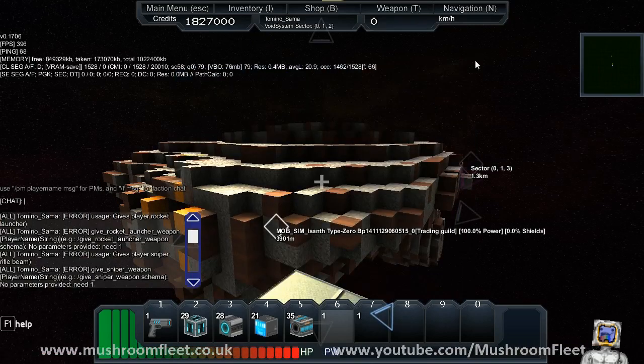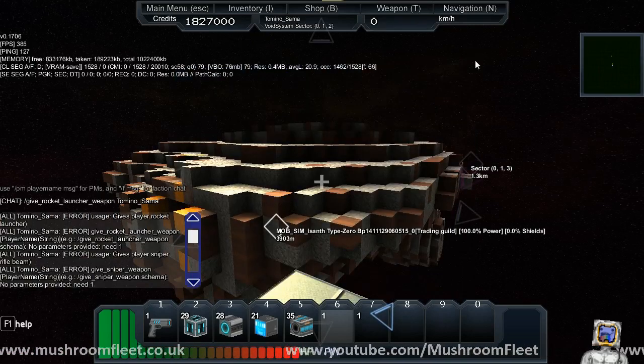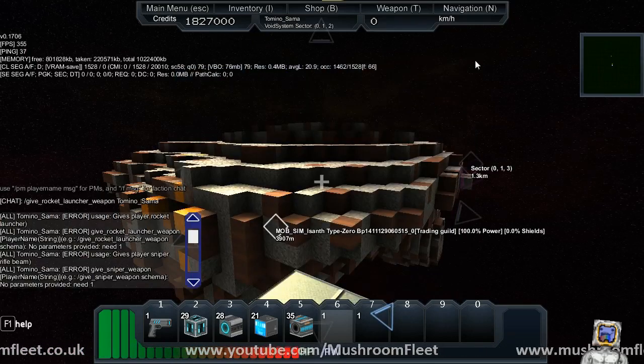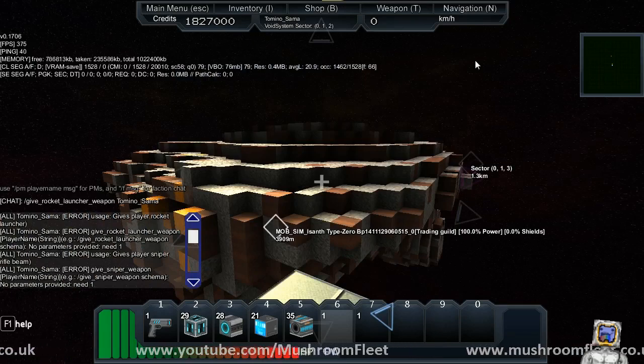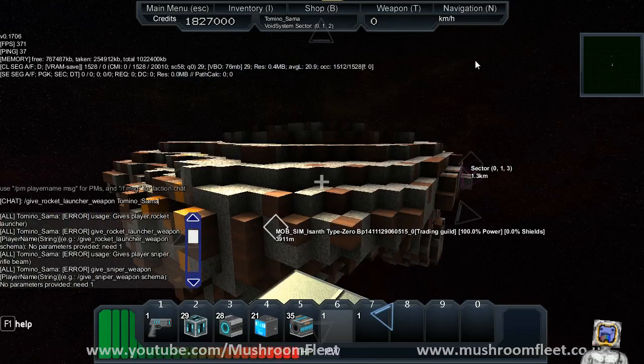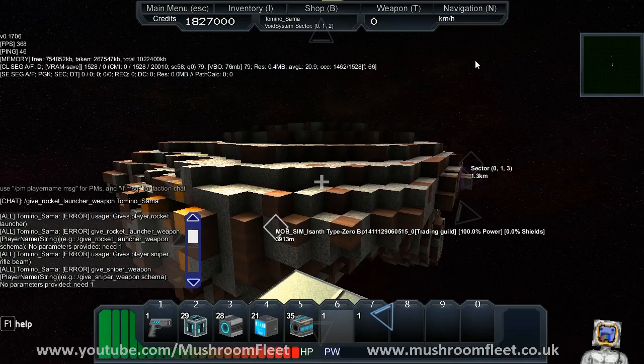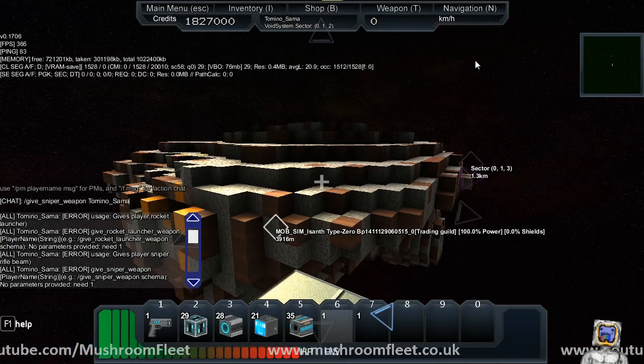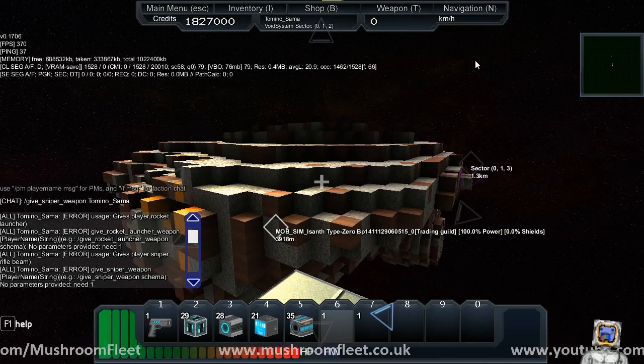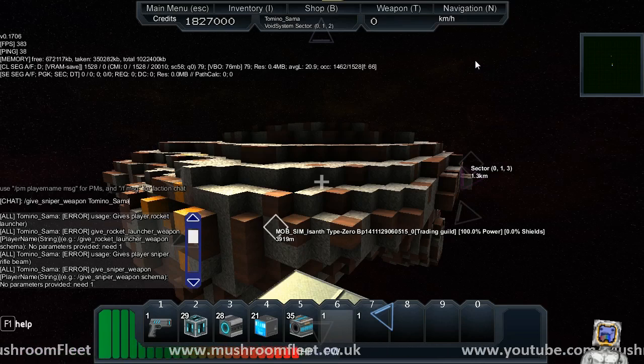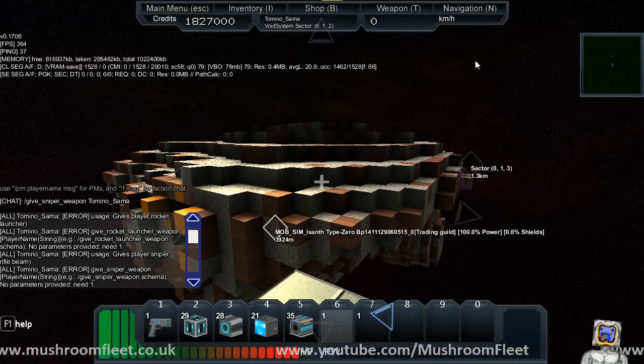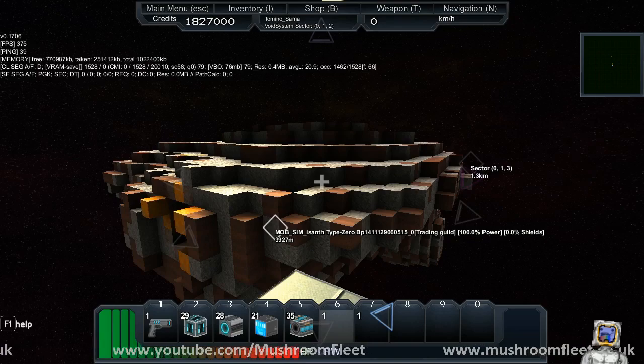So the way you actually give yourself this is with the give rocket launcher weapons command. Give underscore rocket underscore launch underscore weapon space name, or give underscore sniper underscore weapon space Tommy or your name.